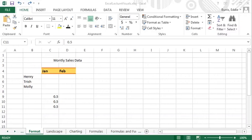Next up, formatting numbers. First, a concept. A cell that contains a number has both a value and a format.